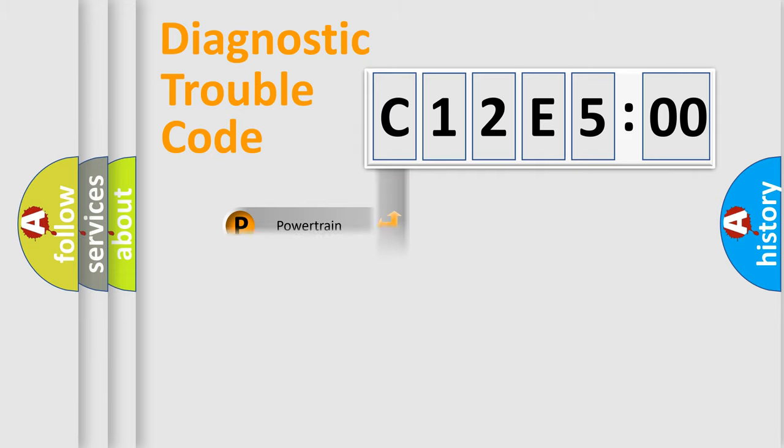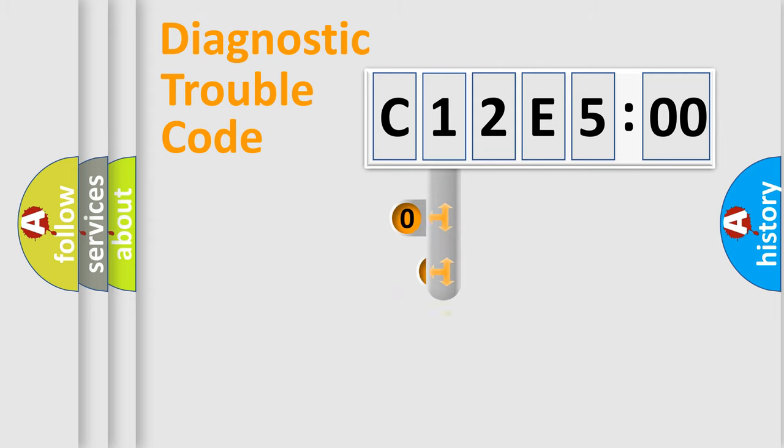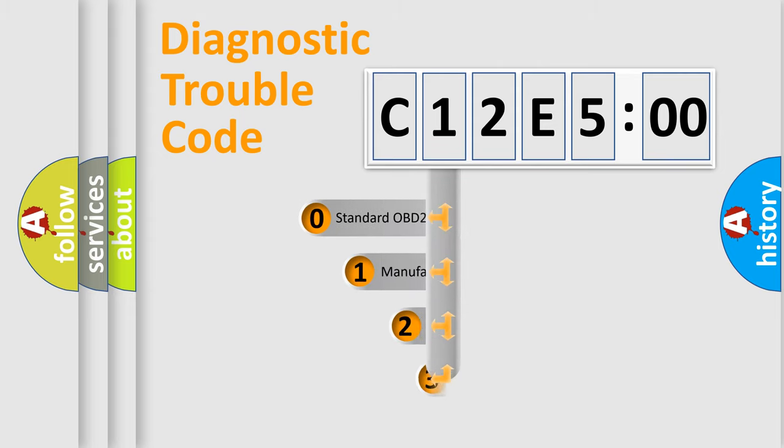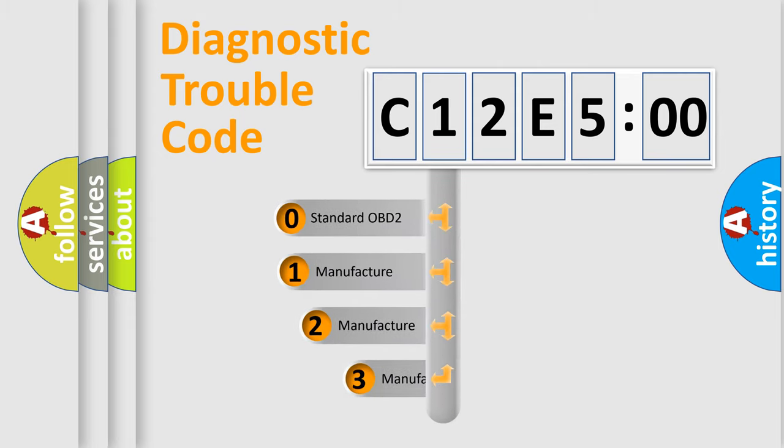Powertrain, Body, Chassis, and Network. This distribution is defined in the first character code.